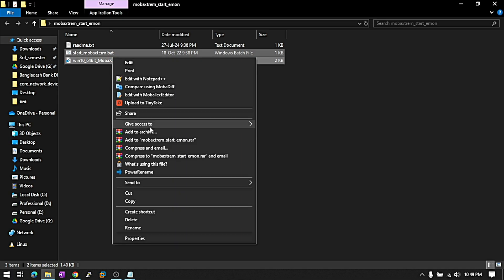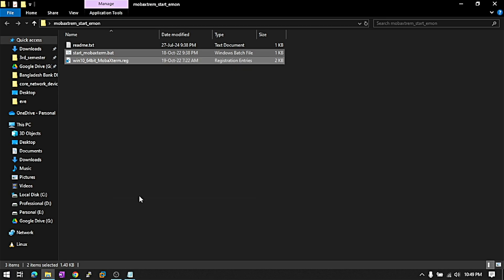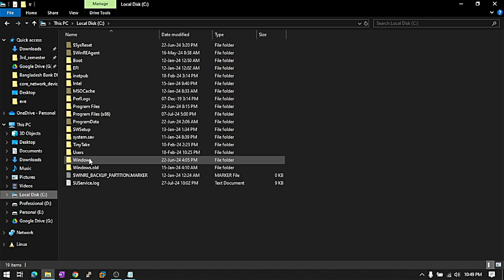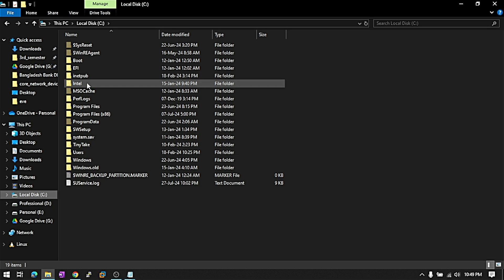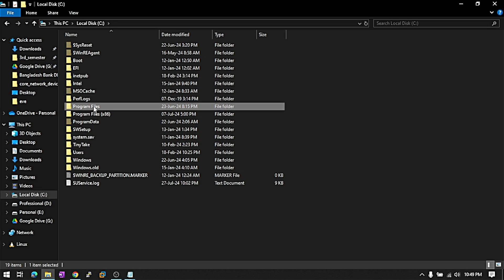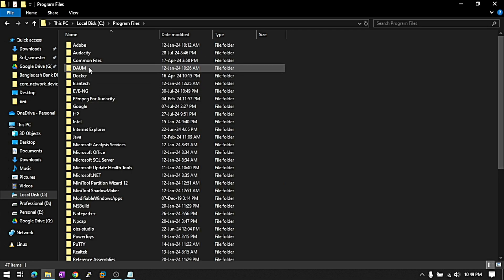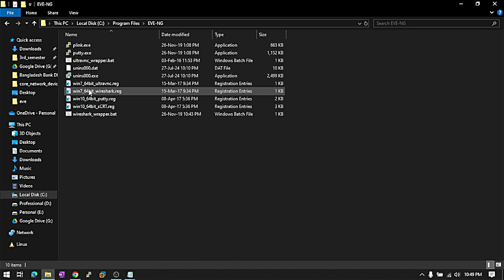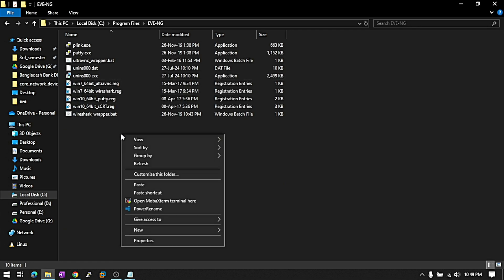Copy these two files and paste them in LocalDisk, Program Files, EventG. Just paste them in here.